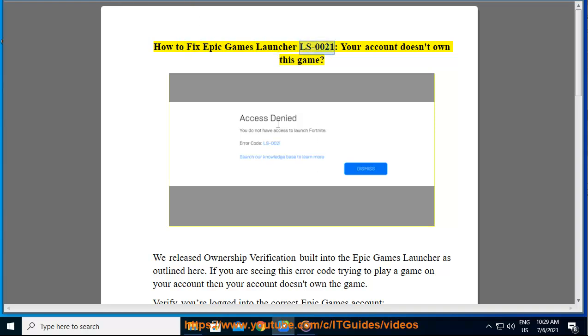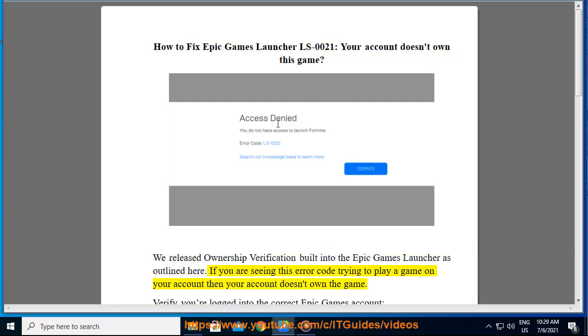How to fix Epic Games Launcher error LS-0021: your account doesn't own this game. Ownership verification is built into the Epic Games Launcher. If you are seeing this error code trying to play a game on your account, then your account doesn't own the game.